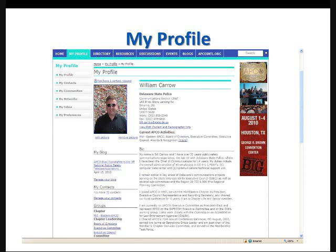Now you'll want to upload a picture as soon as you get into the system, obviously, and in order to do that, you'll click on the Edit Picture link right under the photograph. You can upload a picture of yourself, or you can upload some other type of picture.